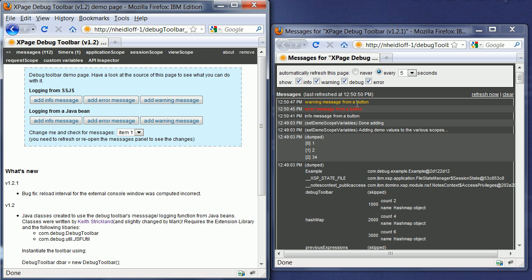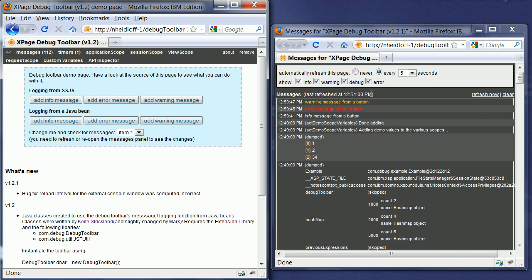Dependent on the type, different colors are used. And the messages are refreshed every five seconds. Or you can initiate a refresh manually. And you can also use different filters here.